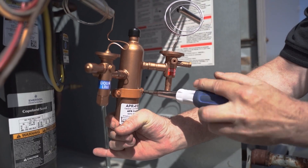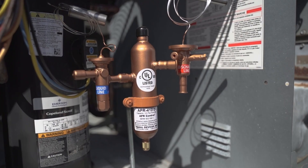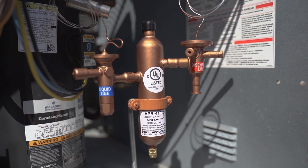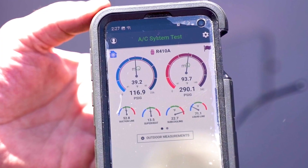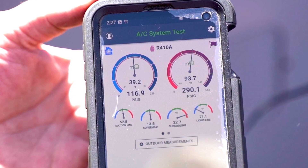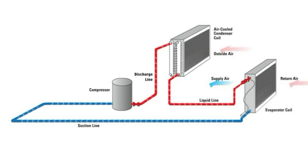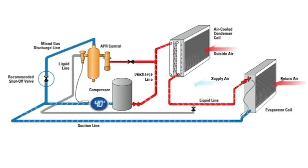The APR control offers a simple, reliable, and cost-effective solution that can eliminate or prevent every one of these issues. The APR control can provide up to 80% turndown on any DX system, controlling the system's cooling capacity to the varying space conditions in real time. For example, the APR control can modulate a five-ton system down to a ton and a half, and all points in between, to match the ever-changing load conditions.